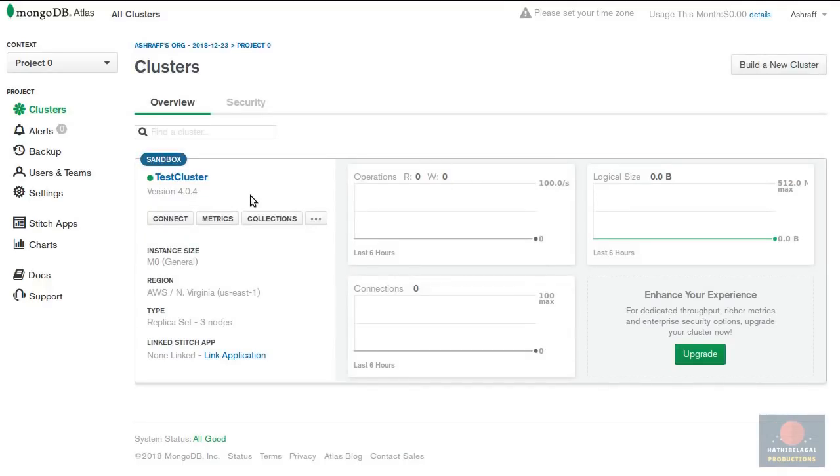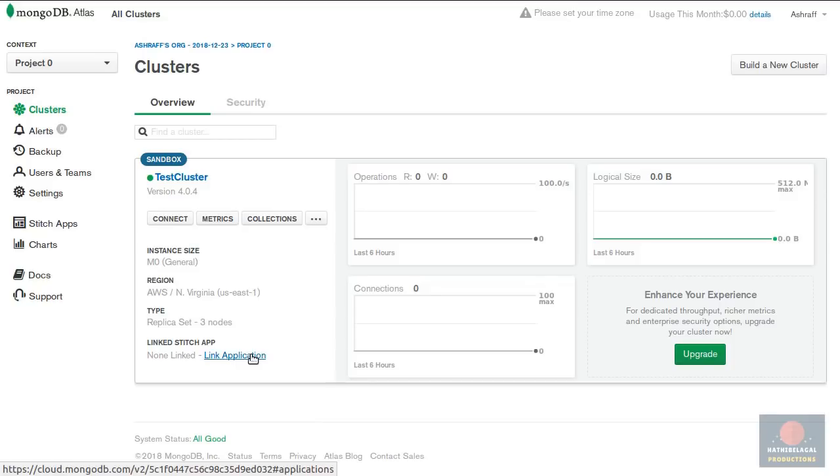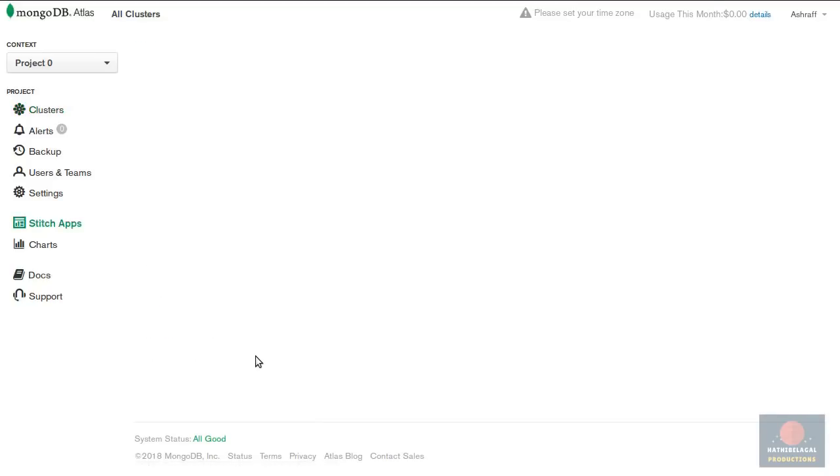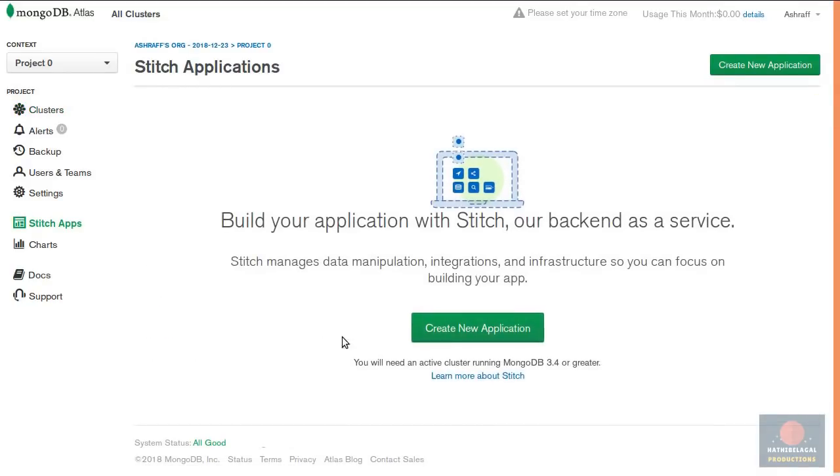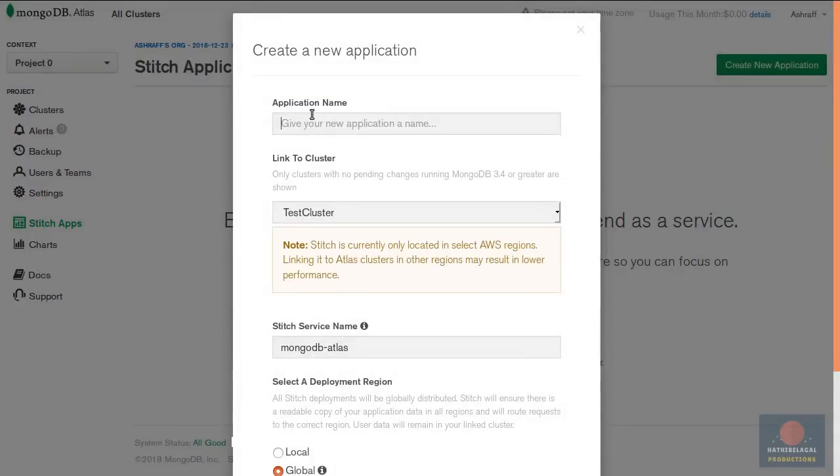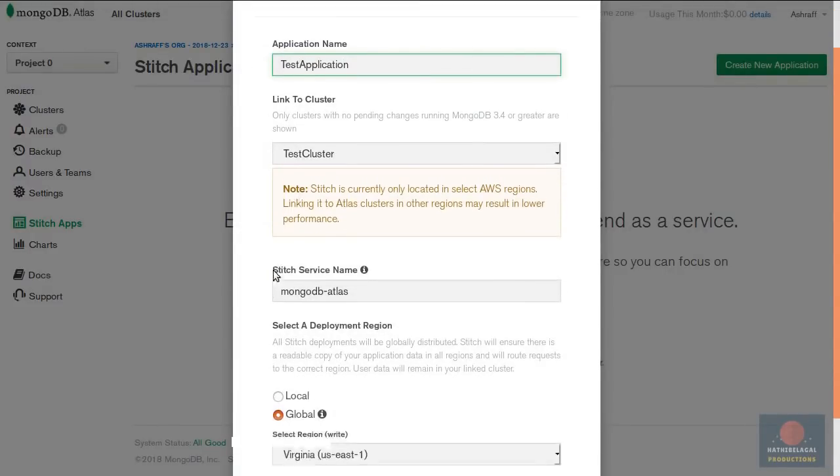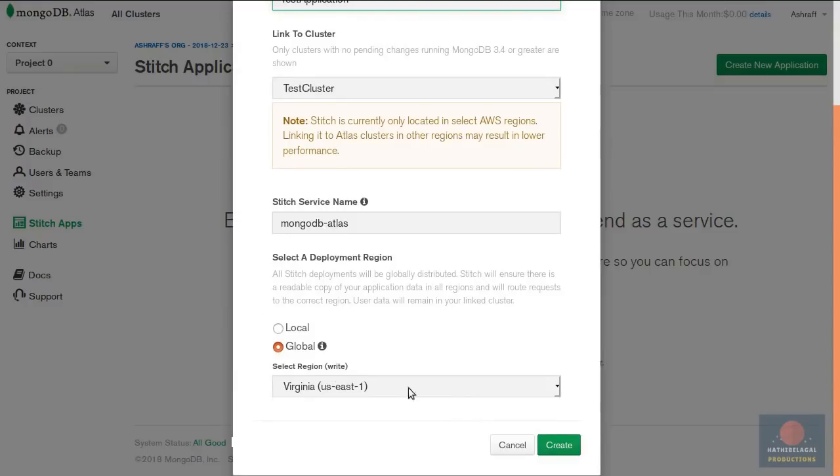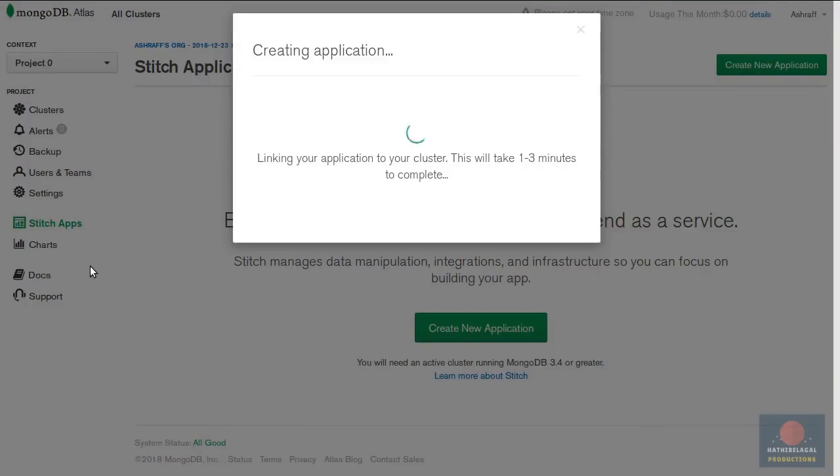Once the cluster is ready you will be able to press this link application button to link it to a mongodb stitch application. We don't have any stitch applications currently so let's create a new one. I'm gonna call my application test application and nothing else to change here so press create. This doesn't take too long.